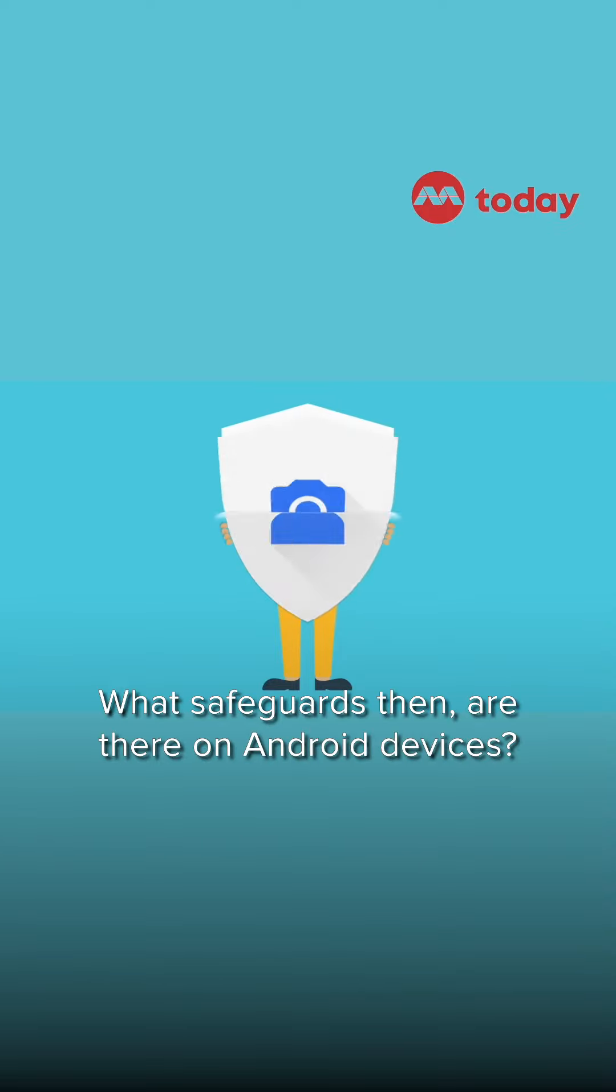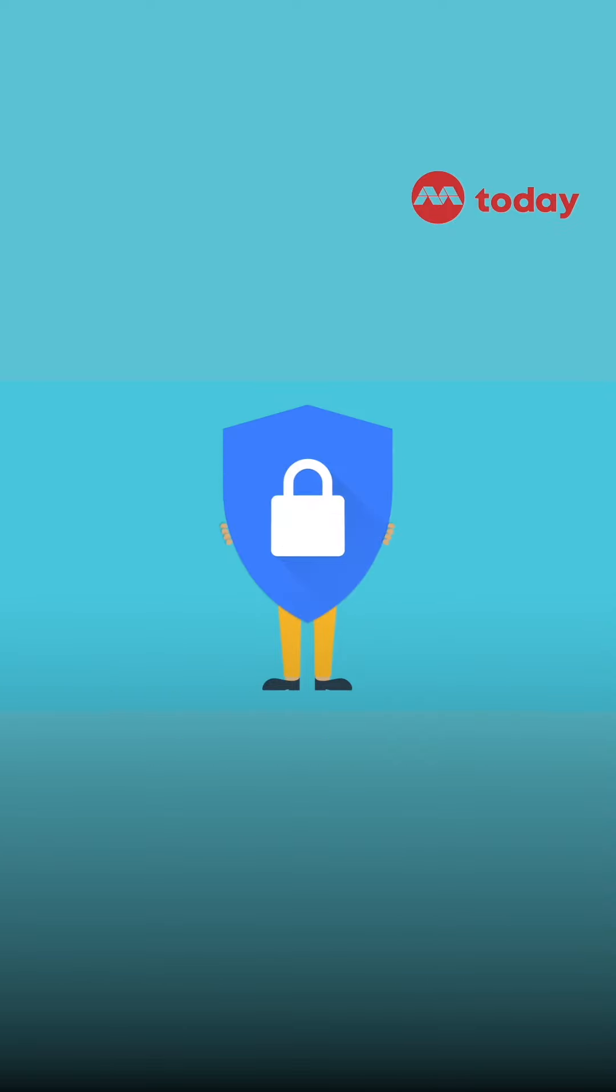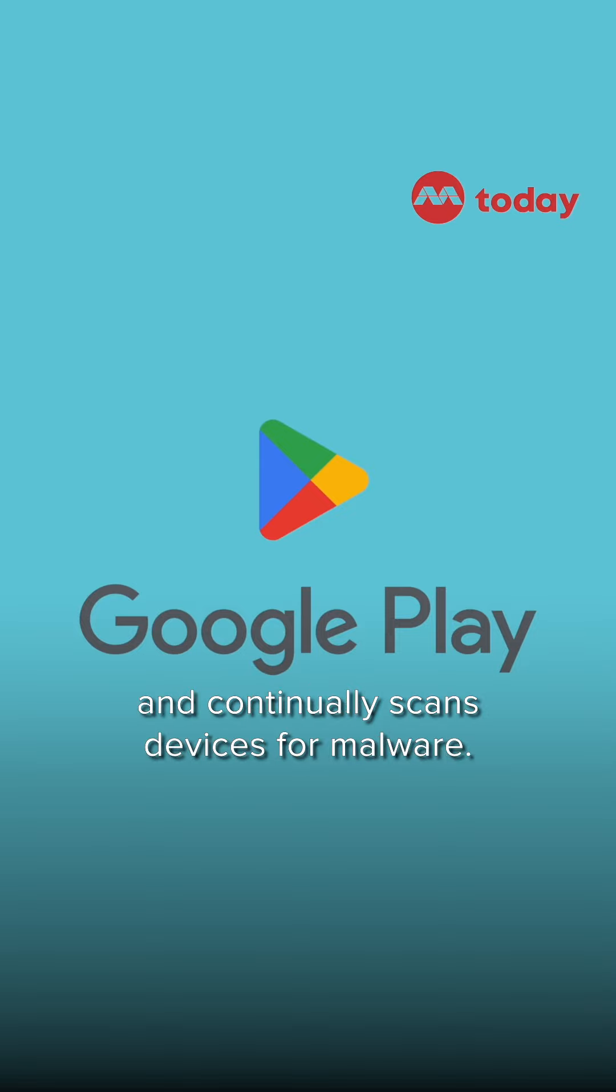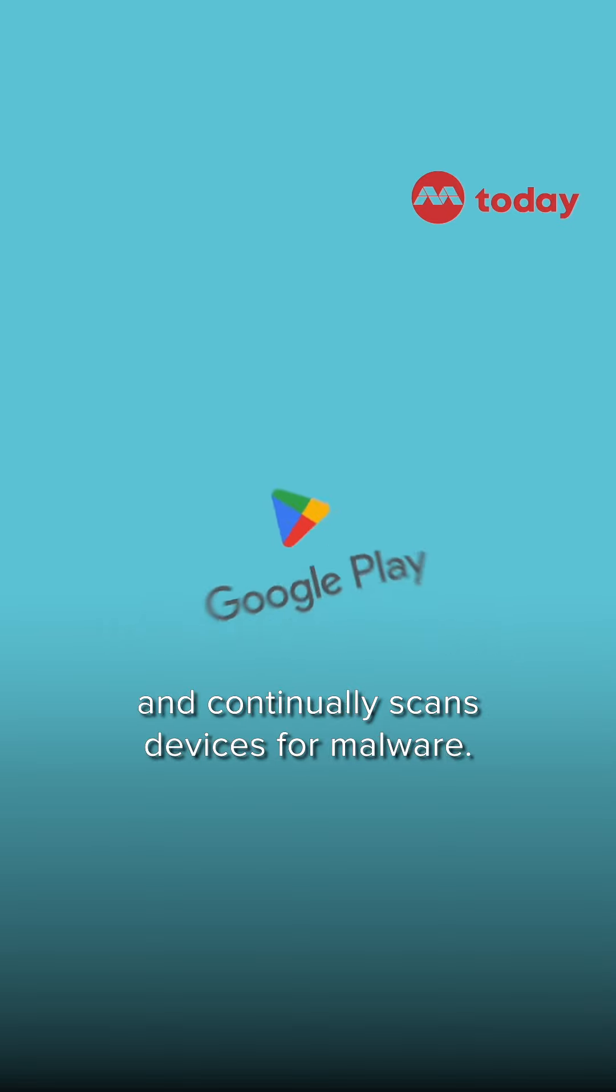What safeguards, then, are there on Android devices? Google Play has built-in protections and continually scans devices for malware.